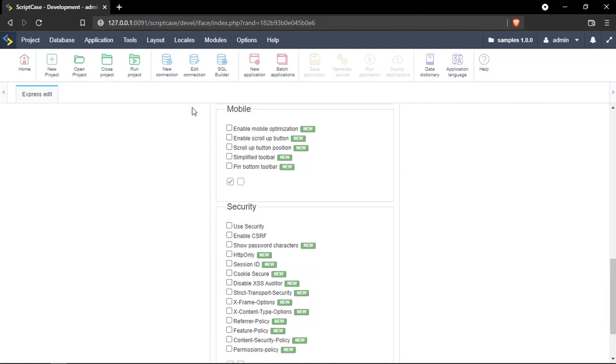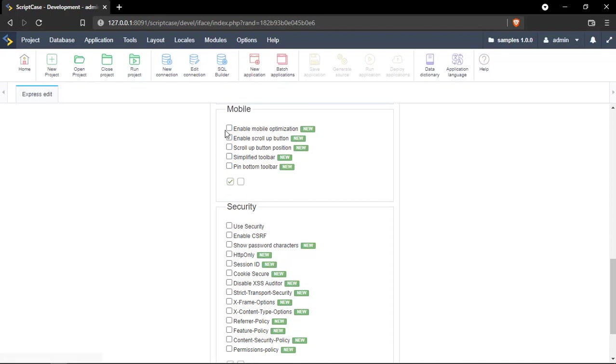If we scroll down here, we will have all the mobile options, so we can just enable all these options at once or just the options that we want. Scroll down again and we'll see the latest security options. This is pretty convenient.